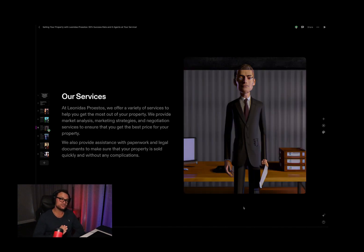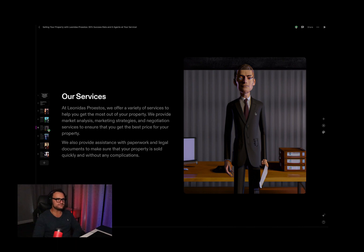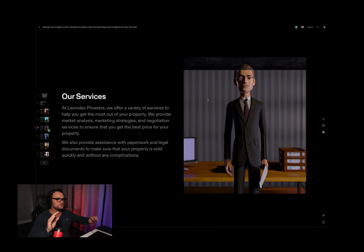If I walked into a listing appointment and presented this while my clients were looking at these images, they would think I'm a demon — they would kick me out the front door. That is the scariest thing I've ever seen. Don't get distracted by the AI-generated scary real estate agents. They're like zombie agents — it's the realtor zombie apocalypse.